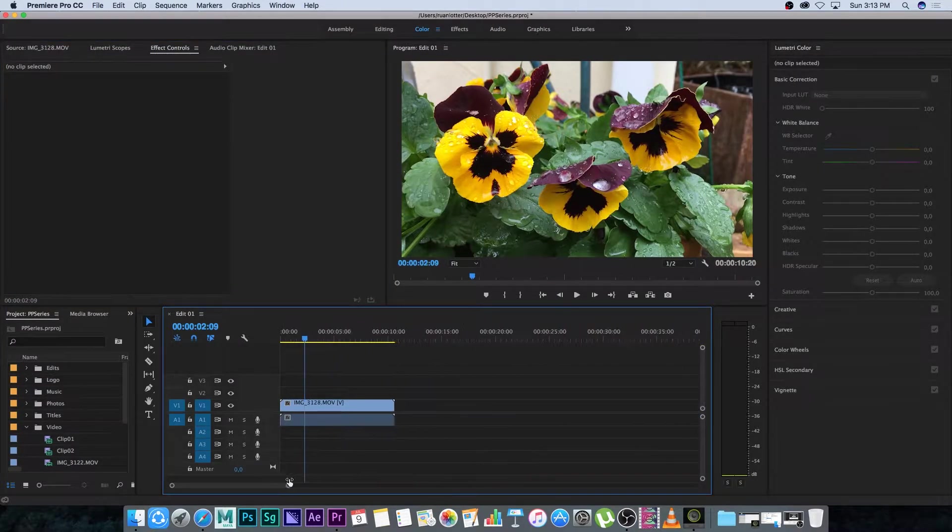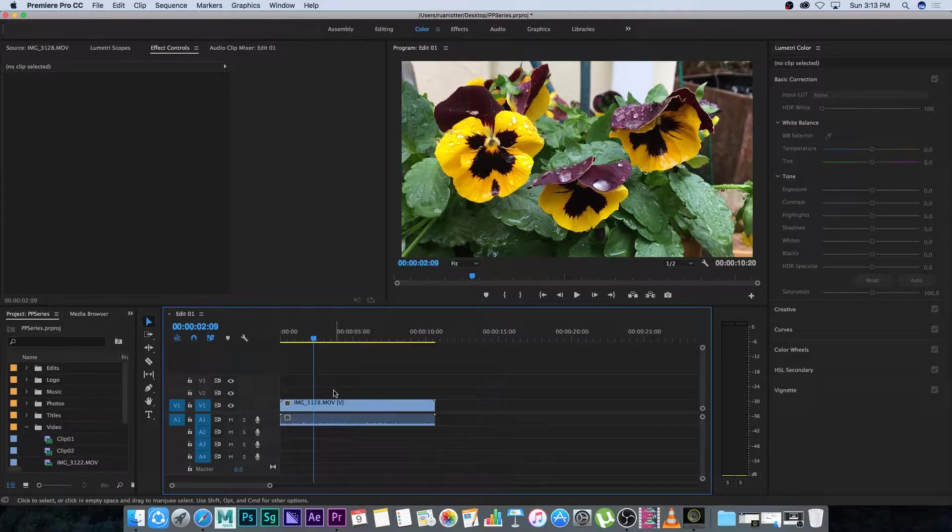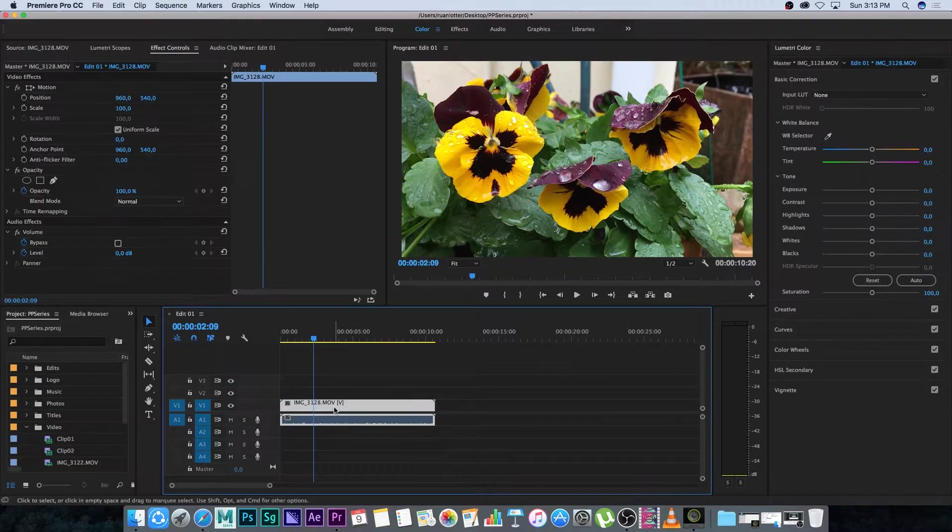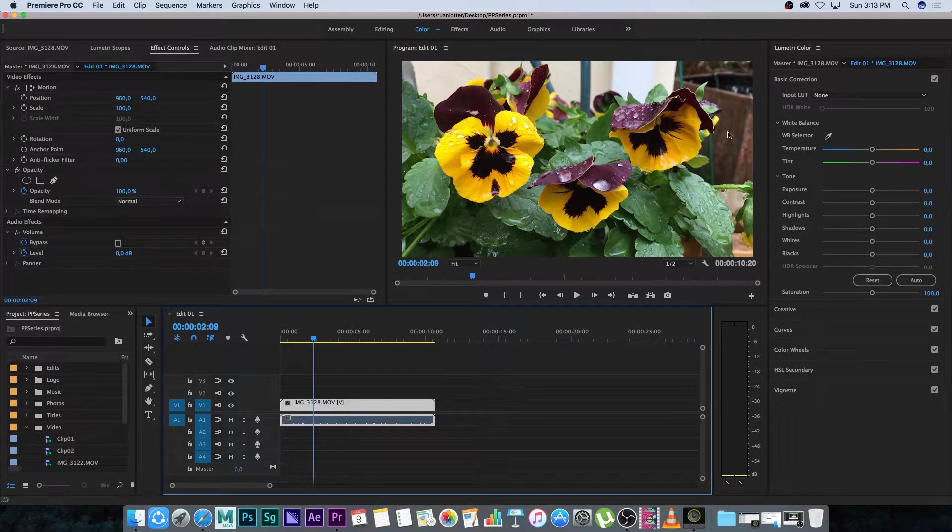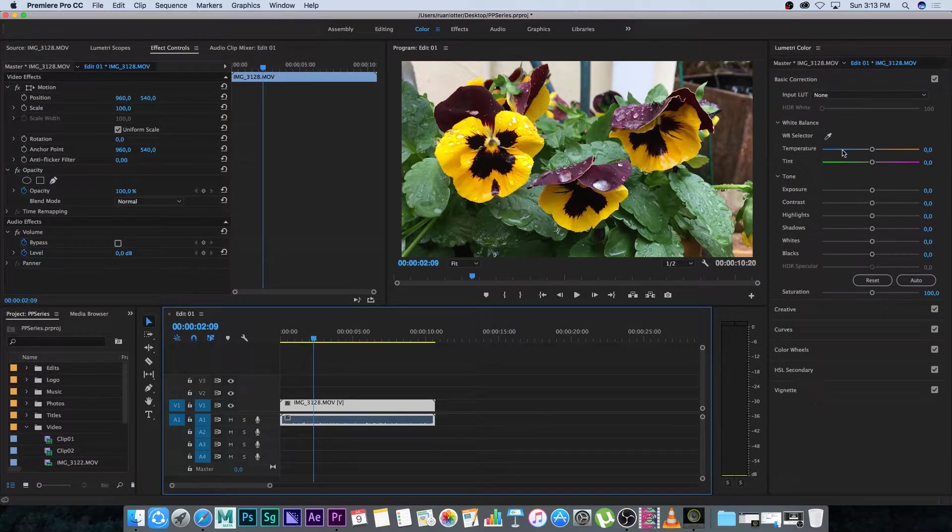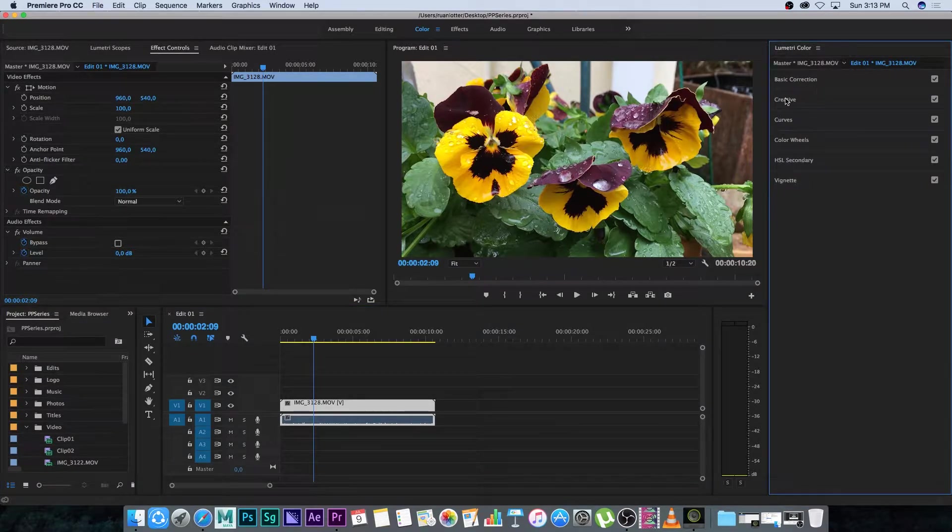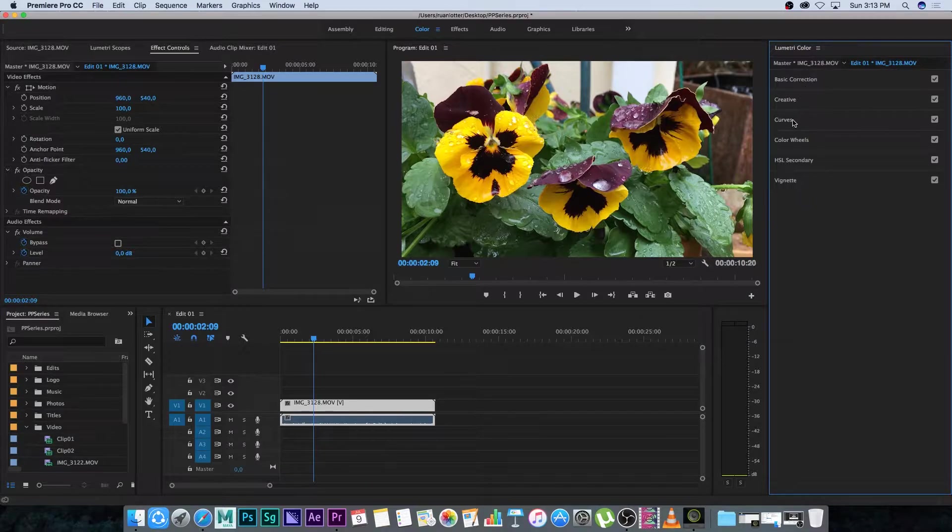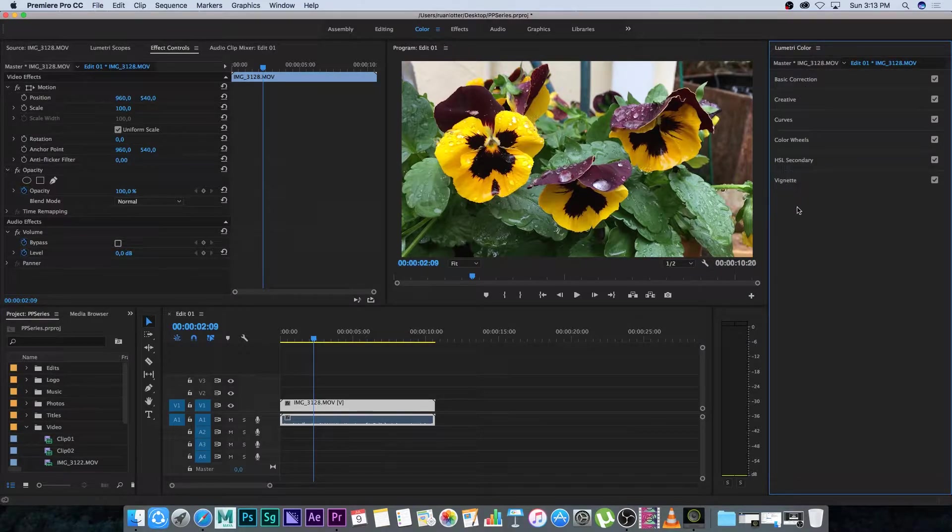Now simply you can select your clip that you want to color grade. I'm going to click on this clip to highlight it and then it's going to activate all these controls. Now you've got your basic correction, you've got creative and some other things like curves, color wheels, your secondary and your vignette here.